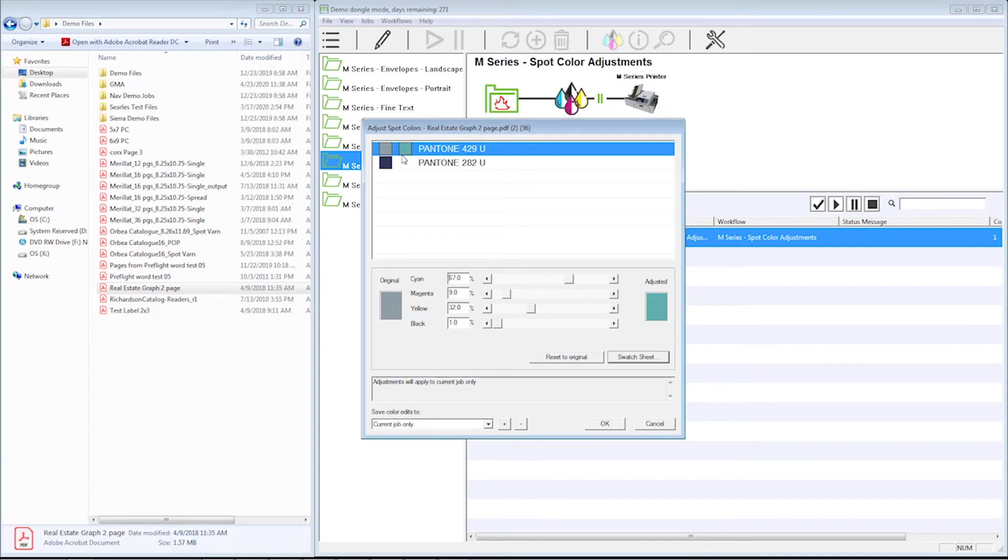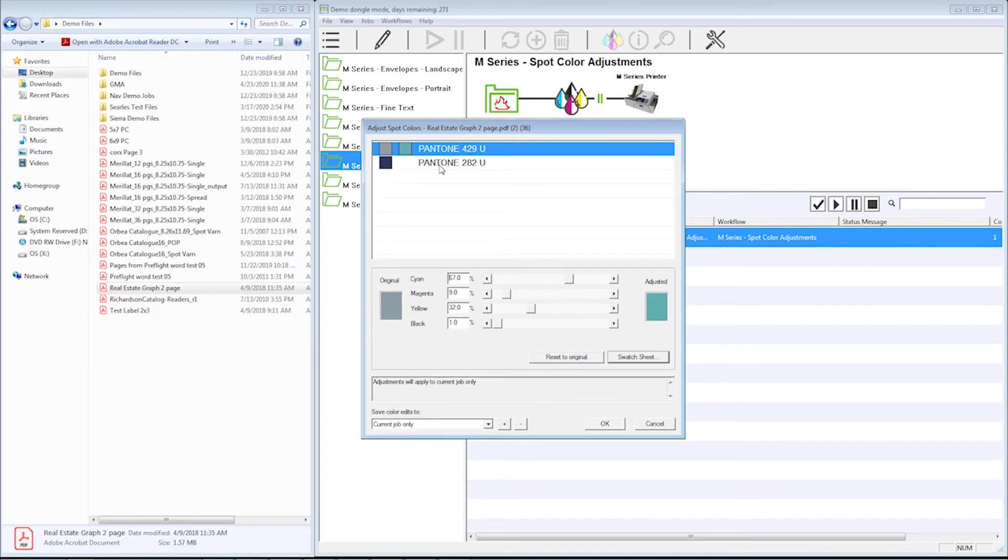It's important to understand that on this paper, this media, that's the color, that's the mix to hit this color. Now I've got a couple choices here. I could do the next color of course, but I could also say I only want to apply this color adjustment just to this job.